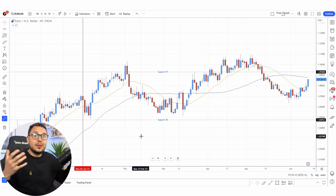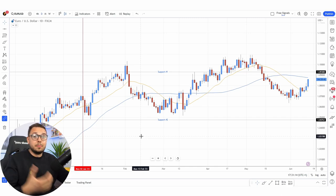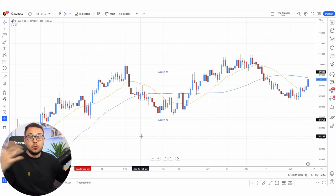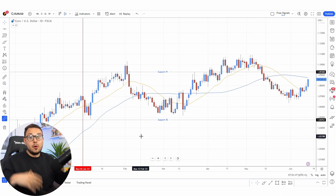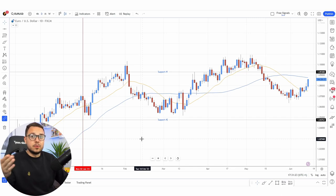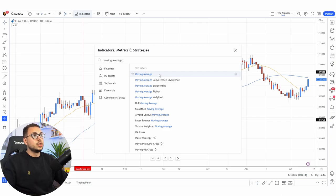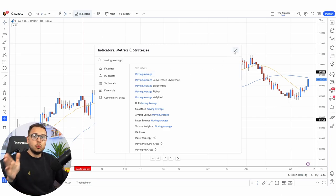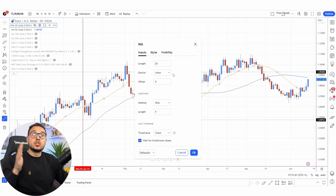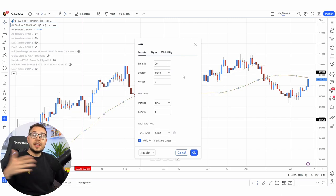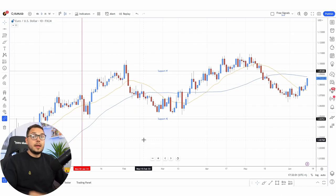Now that you understand how pivot points work and how to draw them correctly on the higher time frames, let's talk about moving averages and why I use them. On TradingView, I use the Simple Moving Average. We'll need two of them: the first is the 20-period SMA and the second is the 50-period SMA.